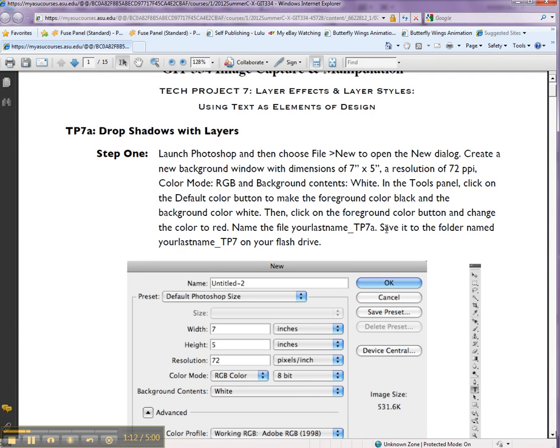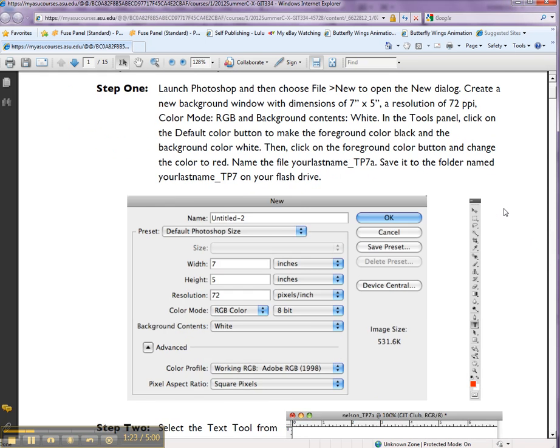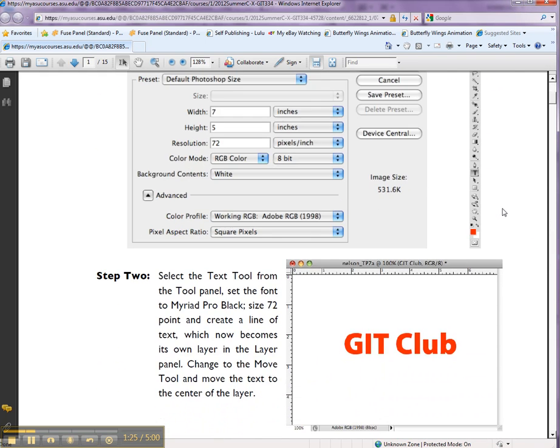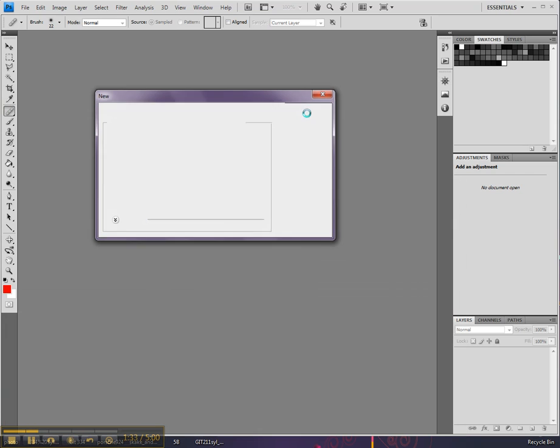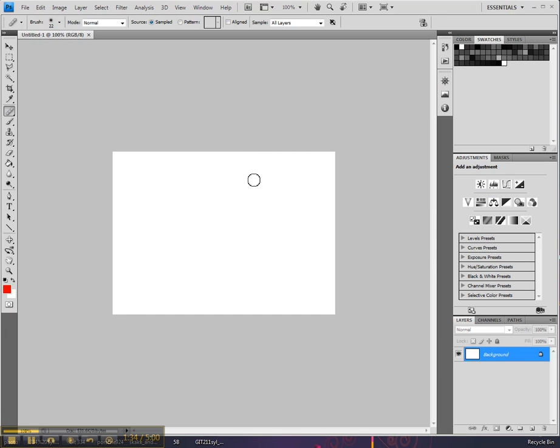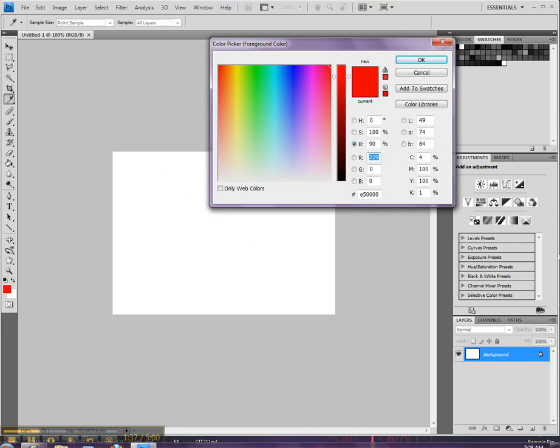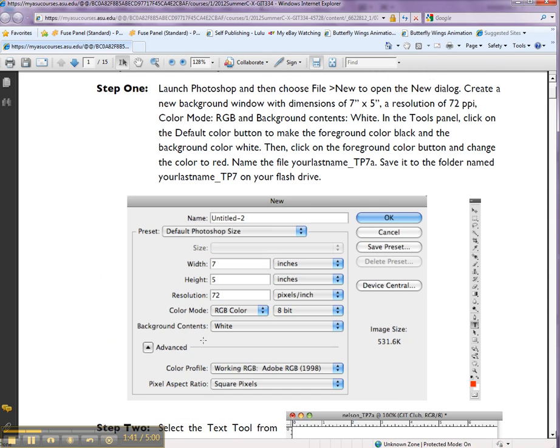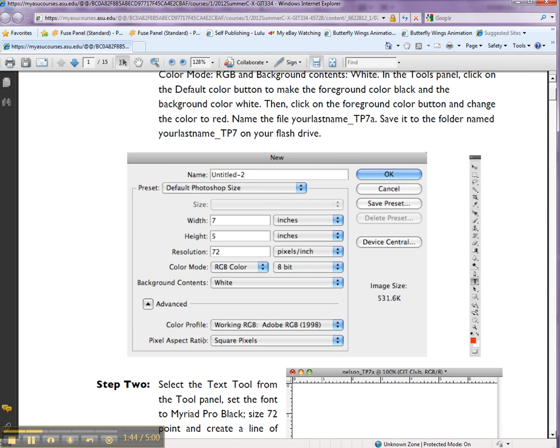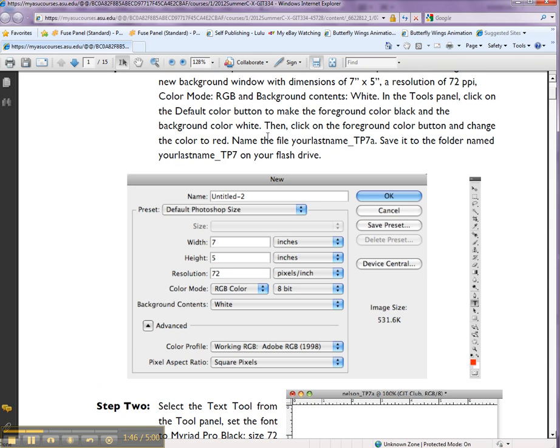And then we'll make the foreground color black and the background color white in the default color button. So you click OK. Then make the foreground color black and the background color white.